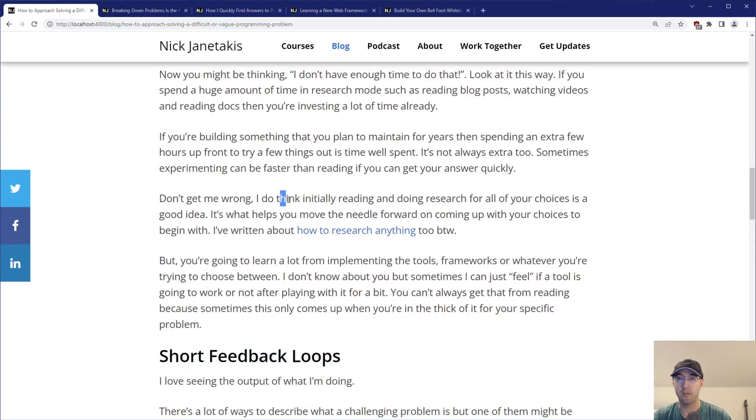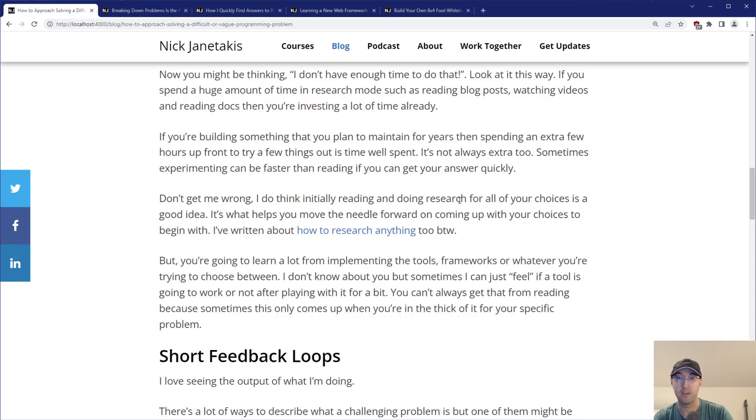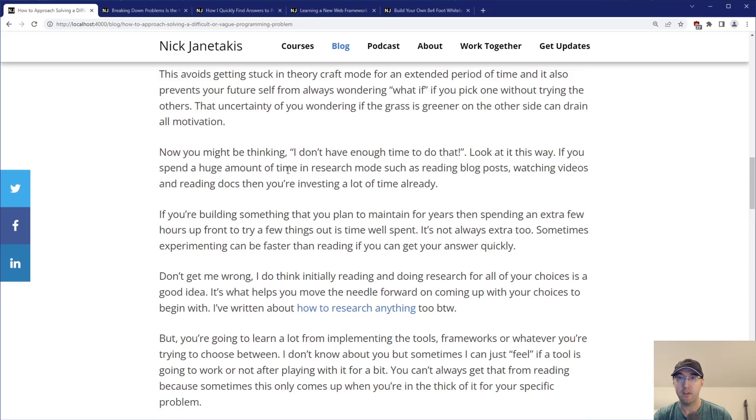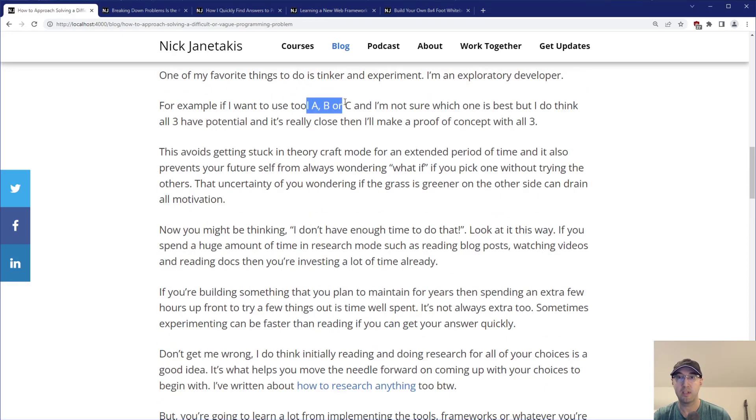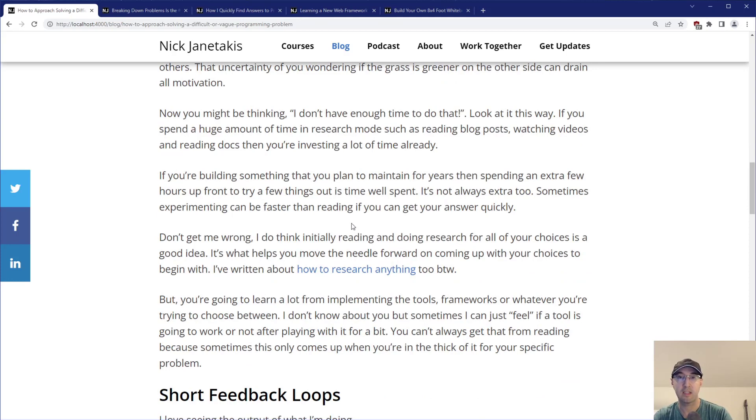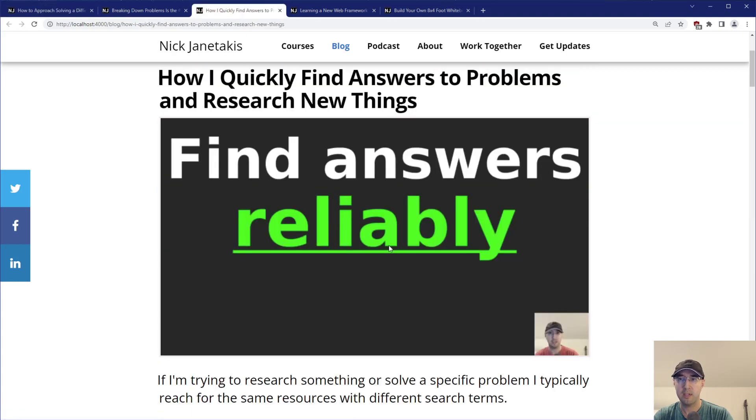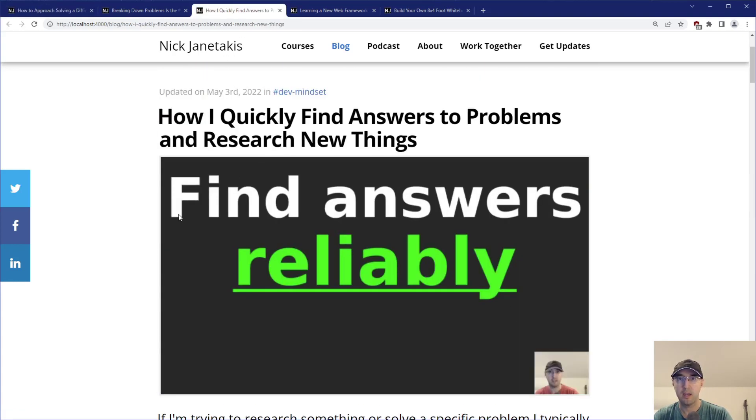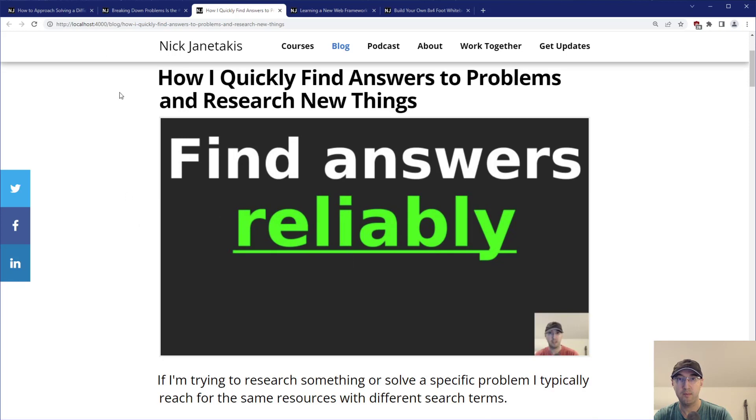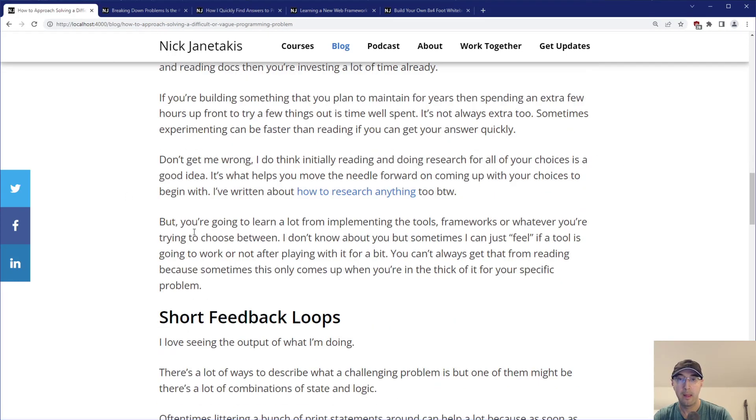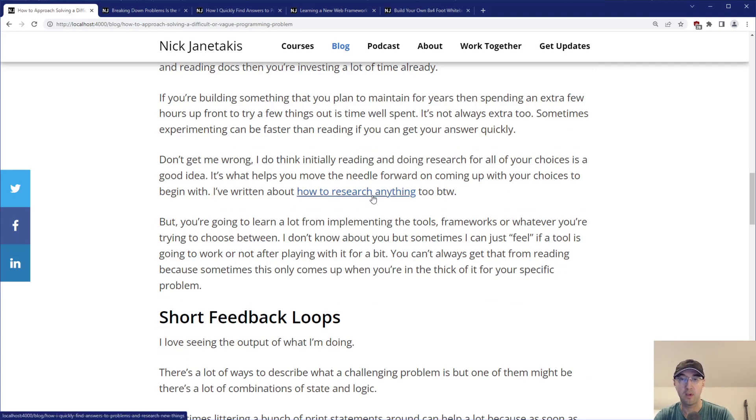Don't get me wrong - I think initially reading and doing research for all these things is a great idea. It helps move the needle forward on coming up with your choices to begin with. If you don't do any research, how do you even know these three tools exist? I've also written about how to research anything too. That goes into detail about researching things in general.